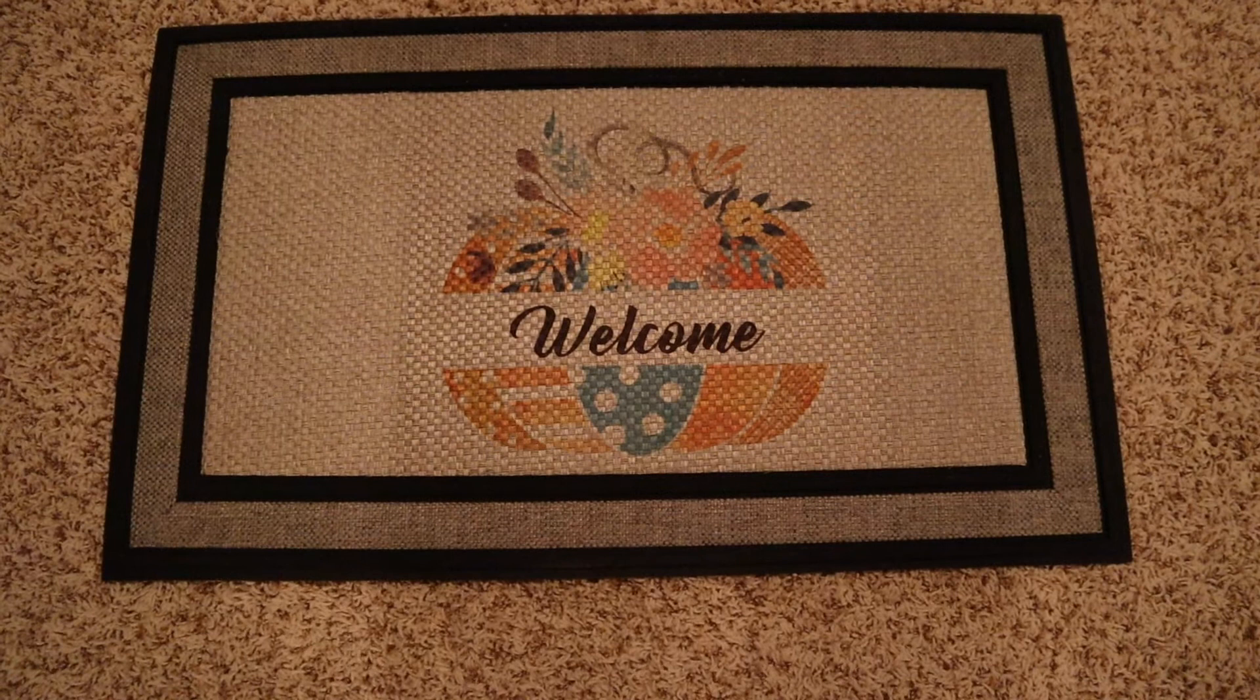Okay and here we have our finished doormat. It looks beautiful and it's great for fall so if you guys found this video helpful please be sure to give it a thumbs up and subscribe to the channel if you haven't already. Thanks for watching.